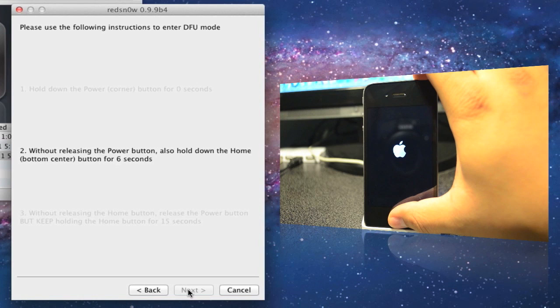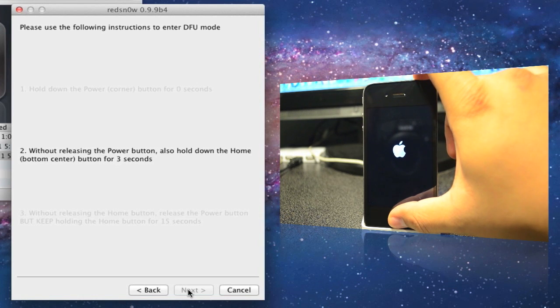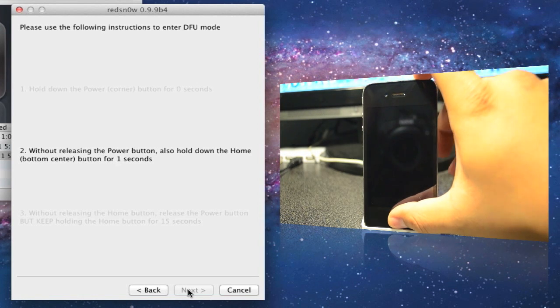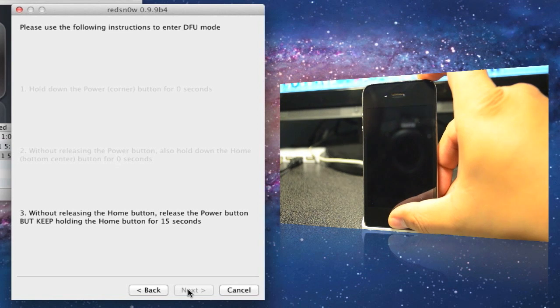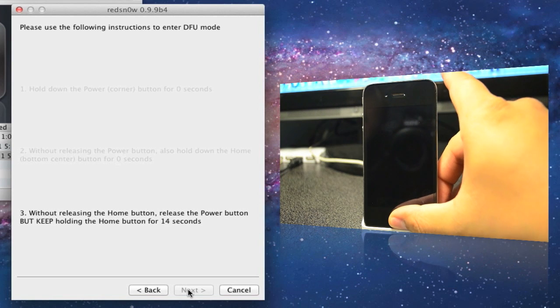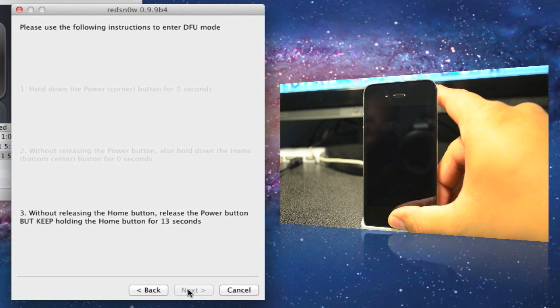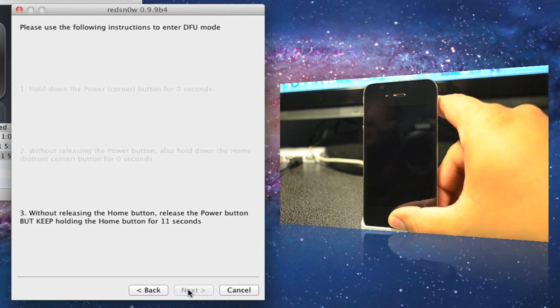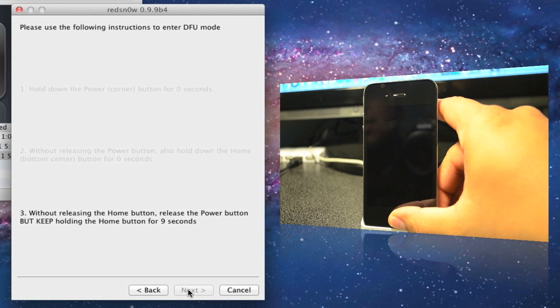Now you'll be letting go of the power button but still holding on to your home button for about a couple seconds. There it goes.